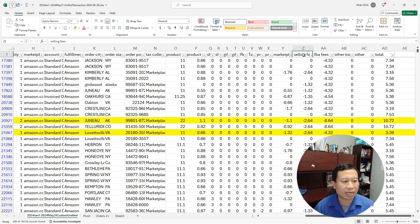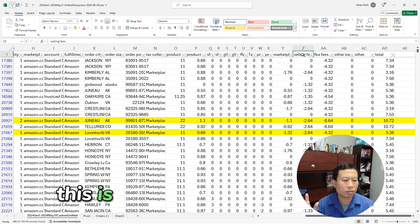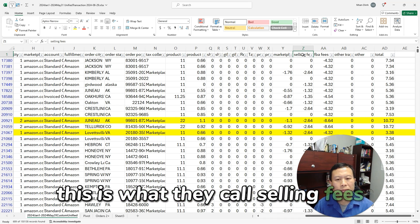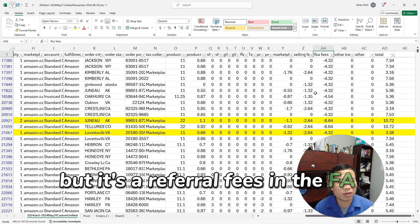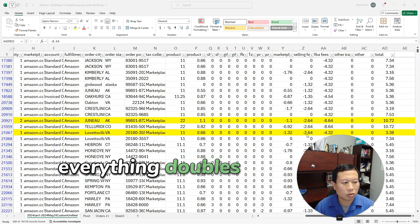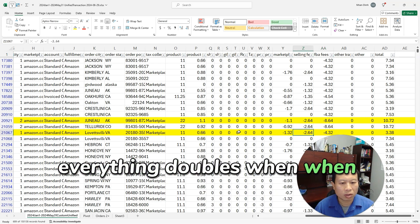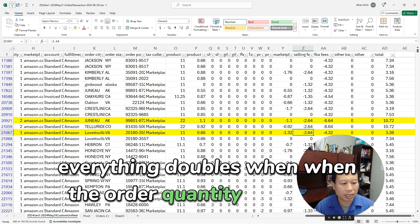The order of two is twice as much in FBA fees. So this is the tax, this is the selling fees—the referral fees—and the FBA fees. As you can see, everything doubles when the order quantity is twice as much.